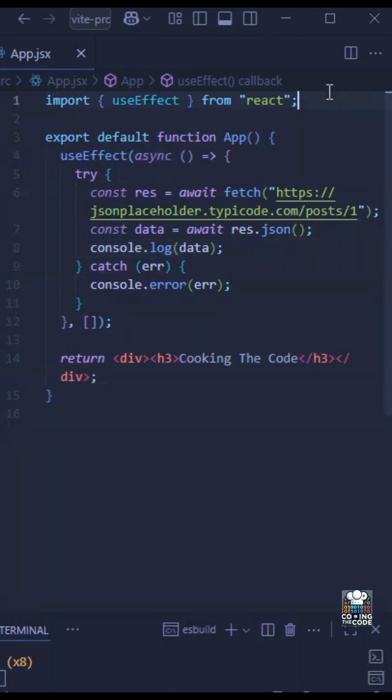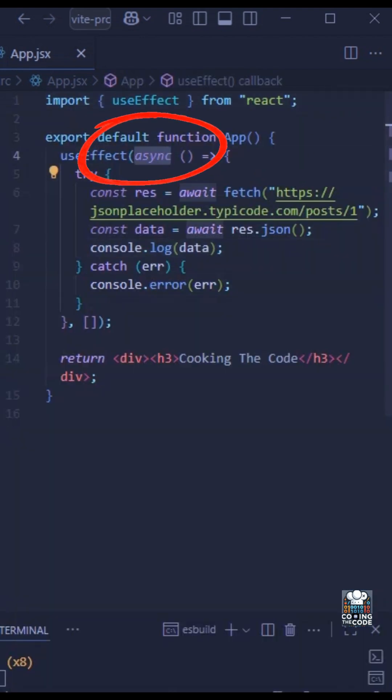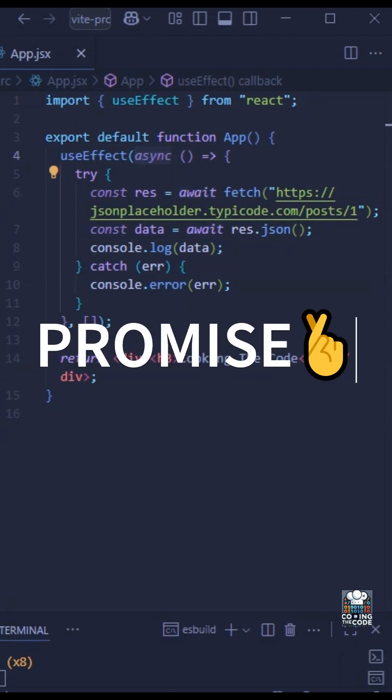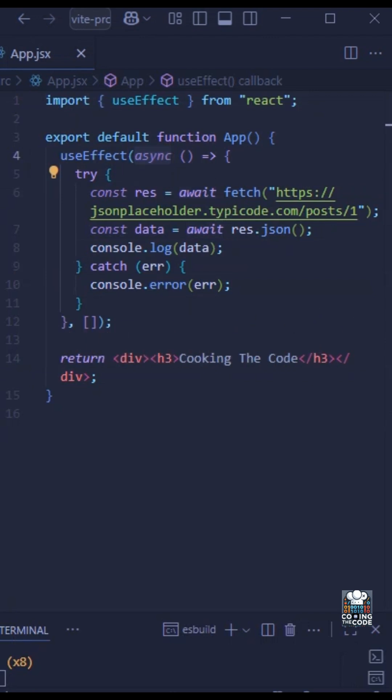Okay, over here we have used async. Right now, this makes it return a promise instead of the usual cleanup function or even something like undefined, okay? And that is where React breaks, as we can see.